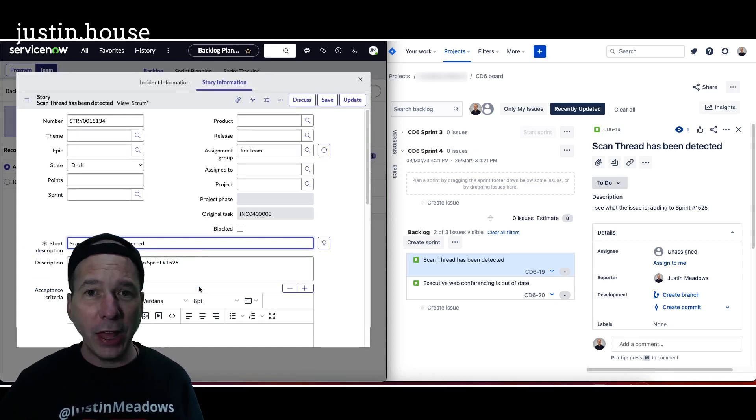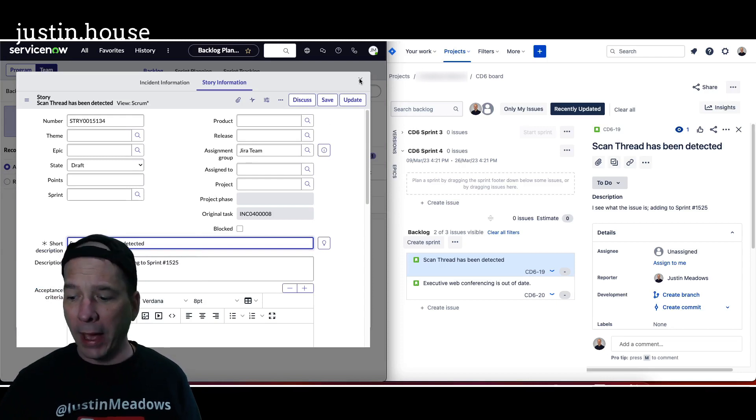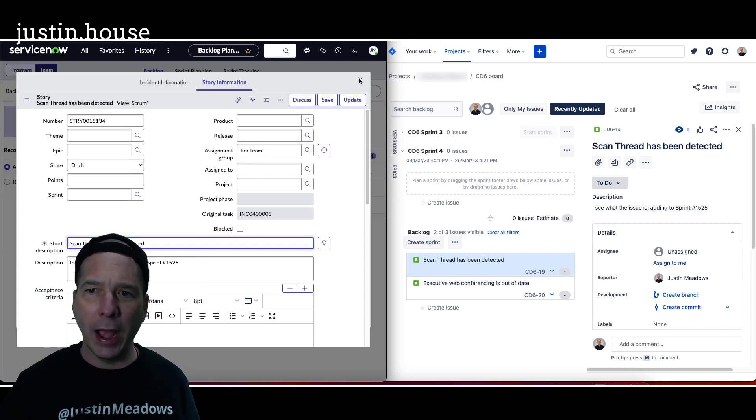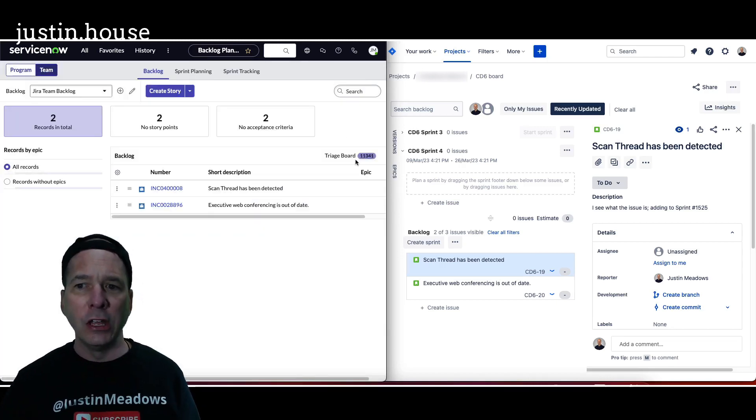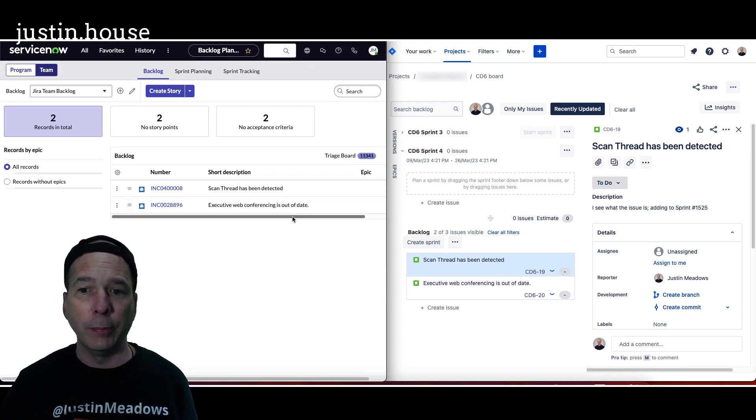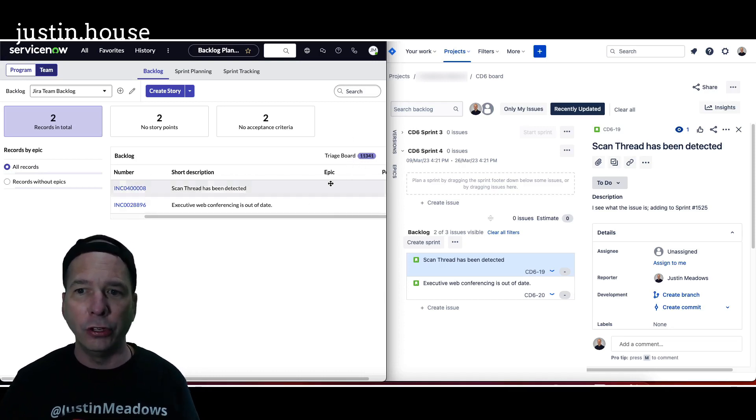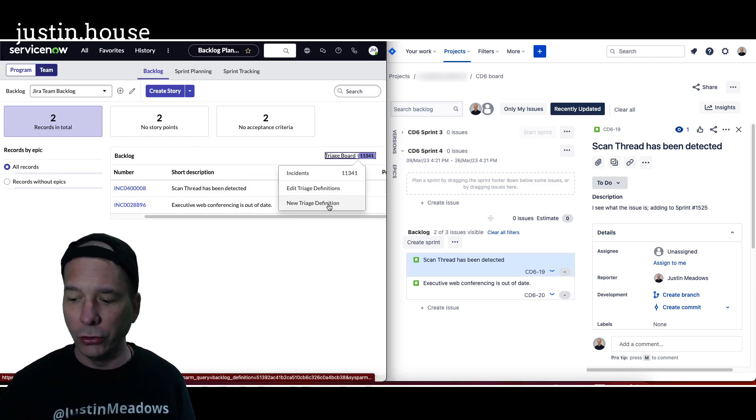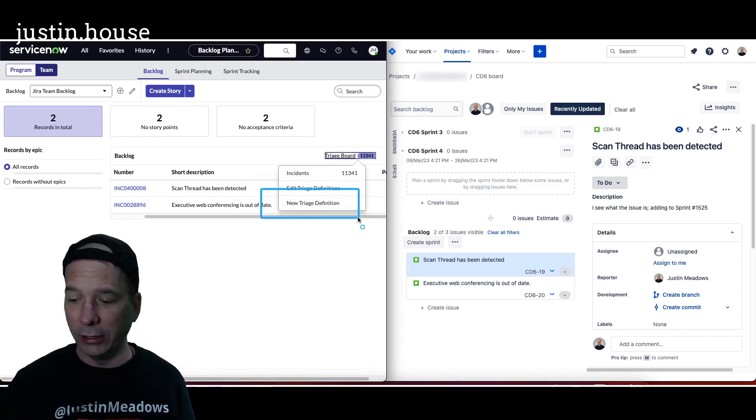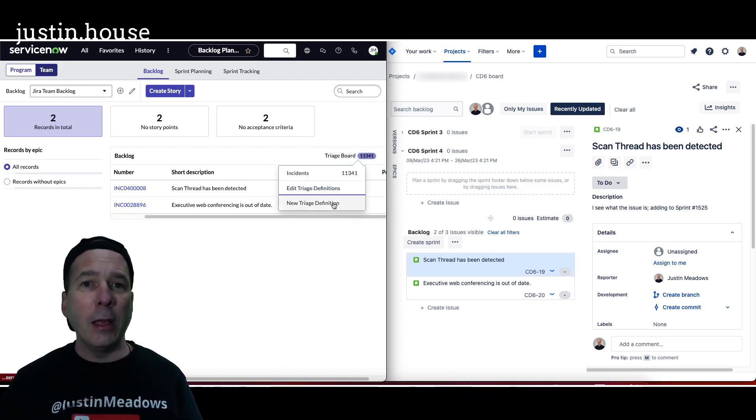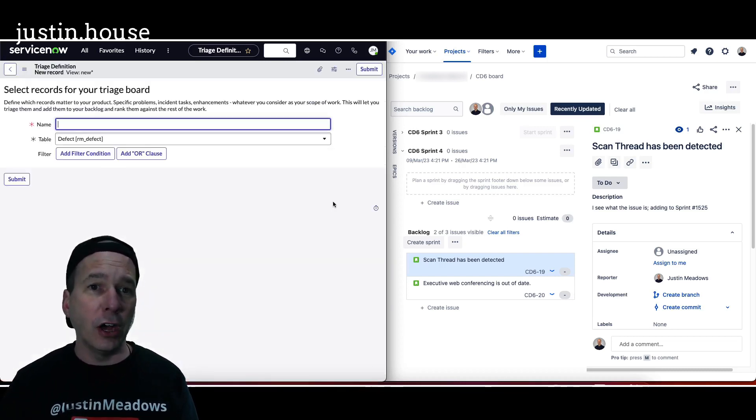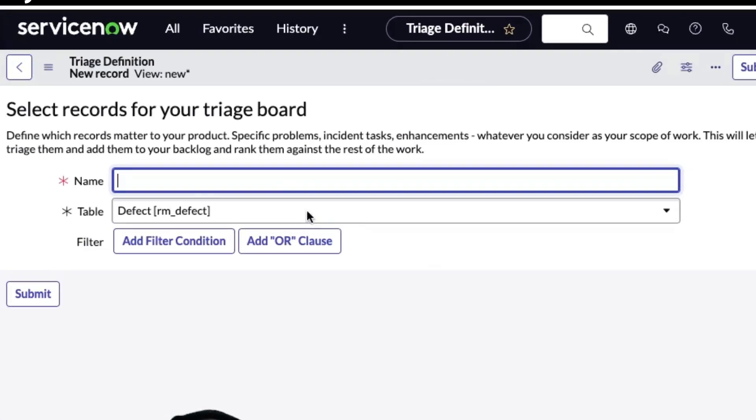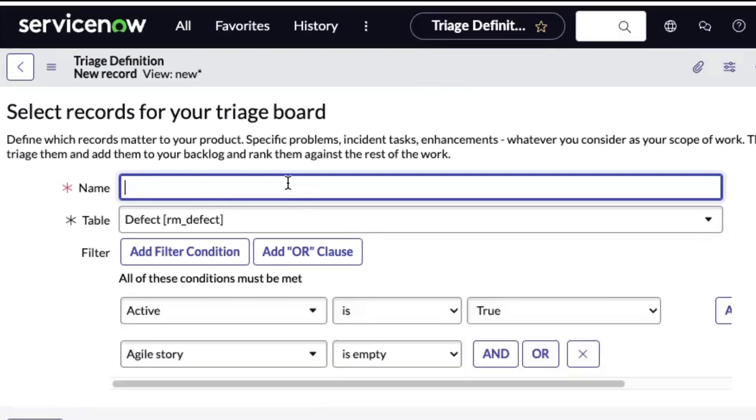So that's how you would get something like an incident over there. But how did I do that before this demo? How did I get that list of incidents to show up here for me to select and put in the backlog and automatically sync them over to Jira? Well, what you do is you create a triage definition. So I'm going to use this new triage definition button right here and I'm going to do this to create a backlog or create a triage board of something besides incident, something besides stories.